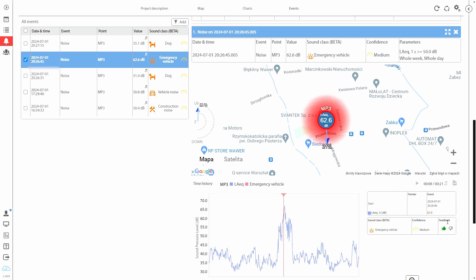We invite you to share your feedback by using the feedback icons. The more data the AI model is fed, the more precise the results will be in the future.